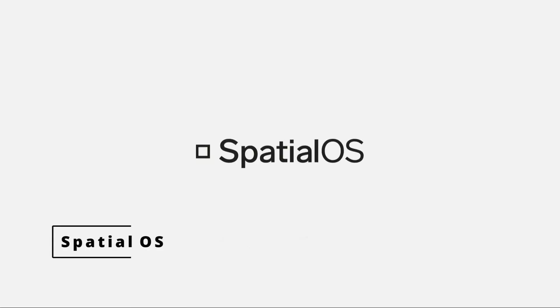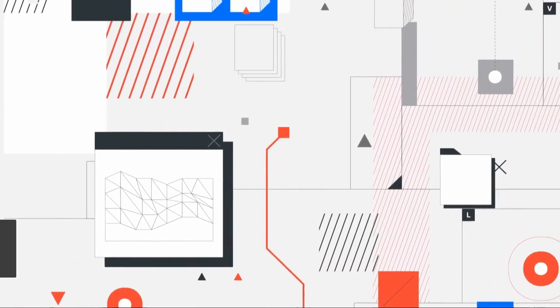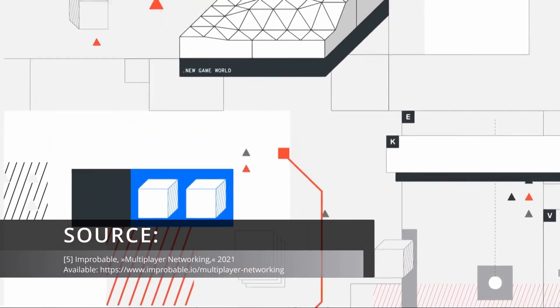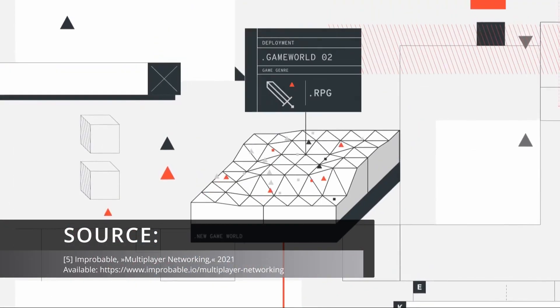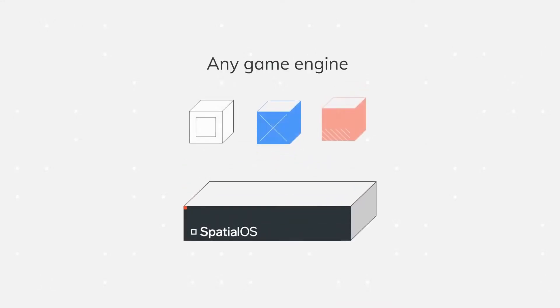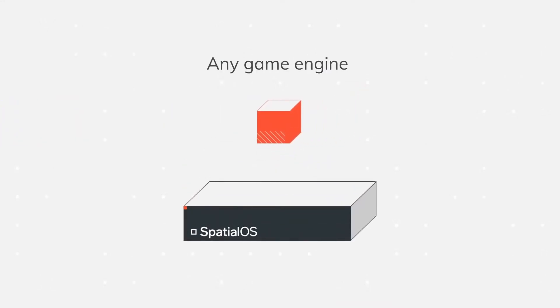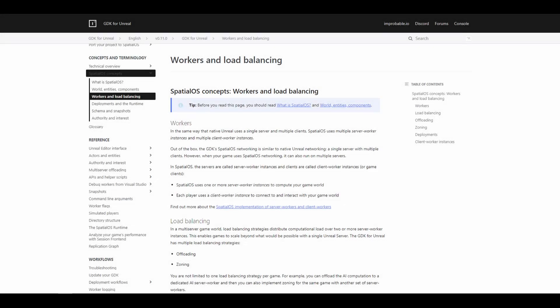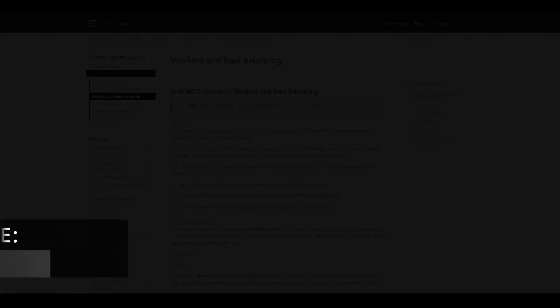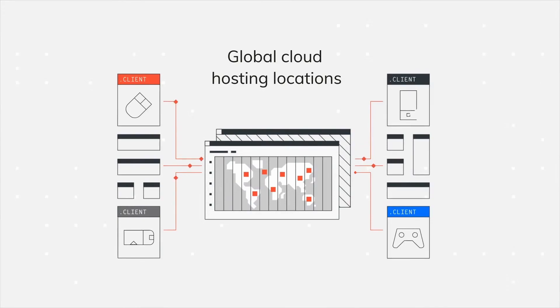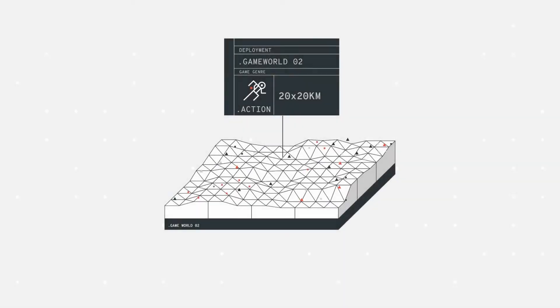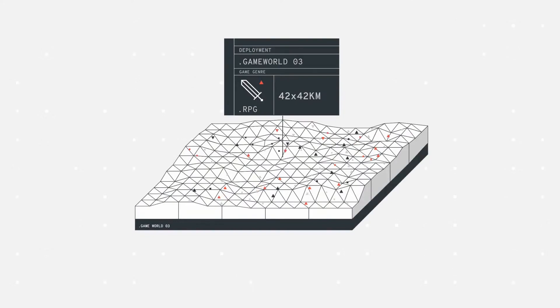This paper will use the publicly available Spatial OS technology from Improbable, as it already has a stable and production-ready version. We will now explain the basic terms and concepts related to its function. Workers perform operations related to the Spatial OS system. They can be server or client workers. The server worker is equal to a classic game server, while the client worker is equal to the classic client instance of the game.